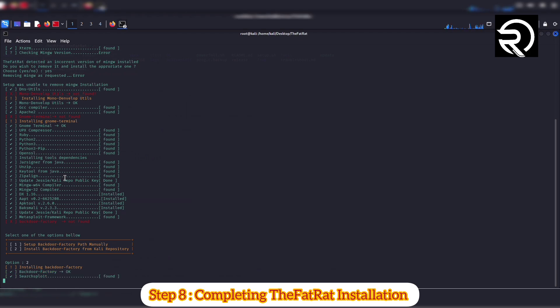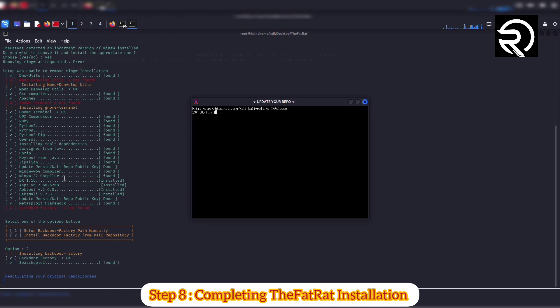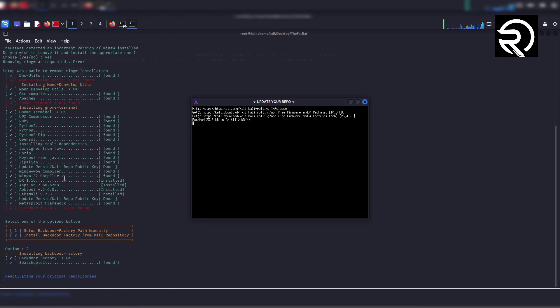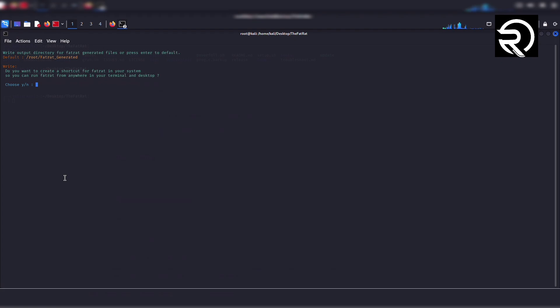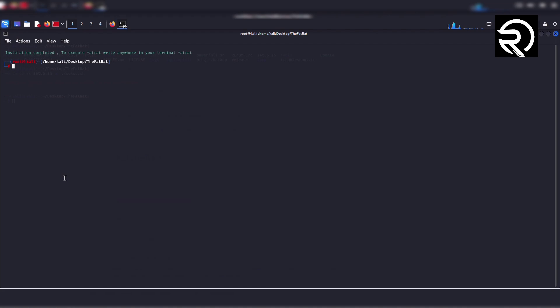Step 8: Completing TheFatRat installation. Just press enter to use the default directory. It will ask if you want to create a TheFatRat desktop icon. Type 'Y' and hit enter. A message will appear confirming the successful installation.